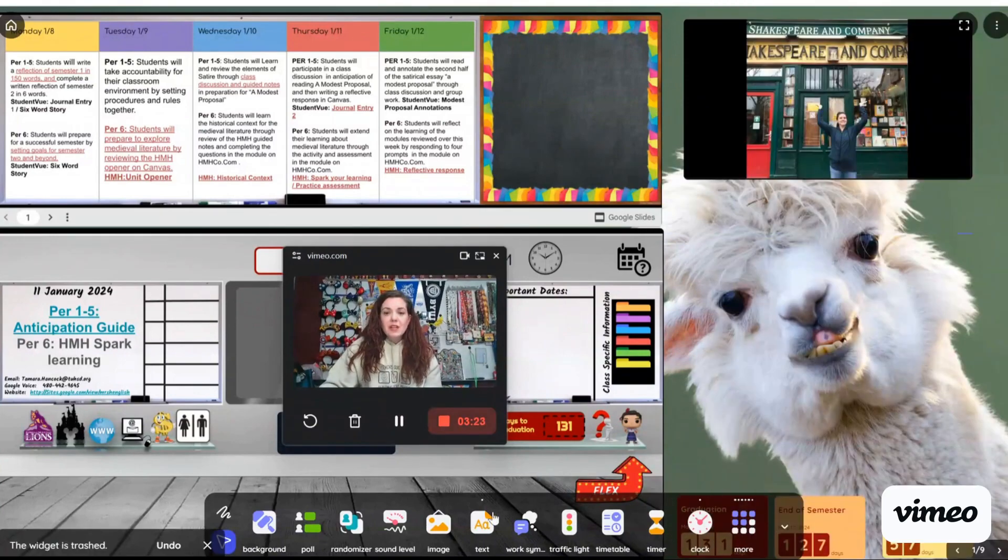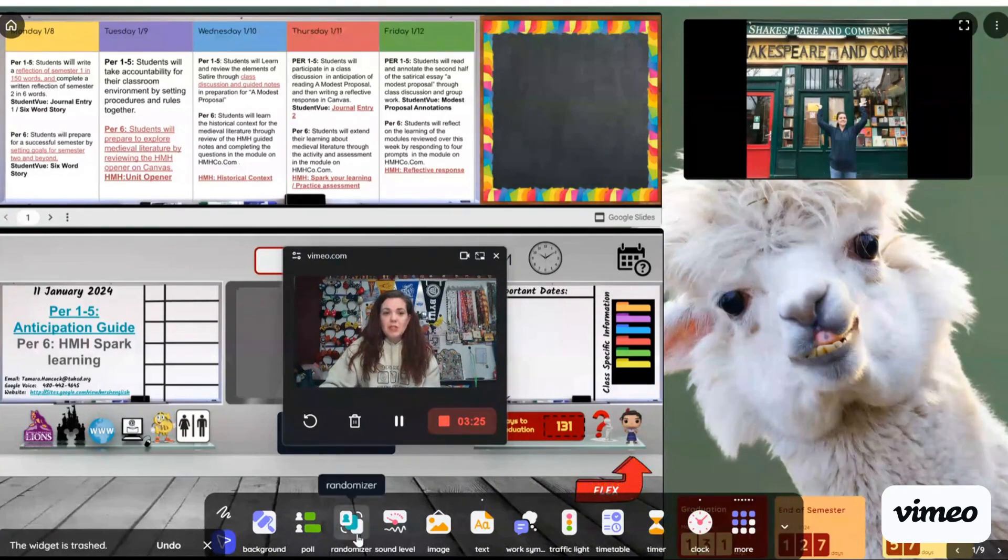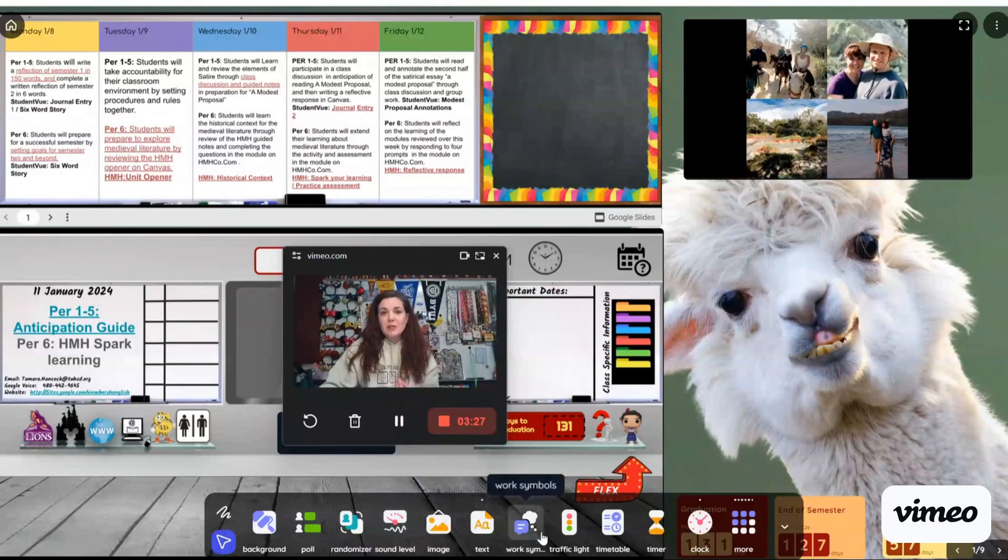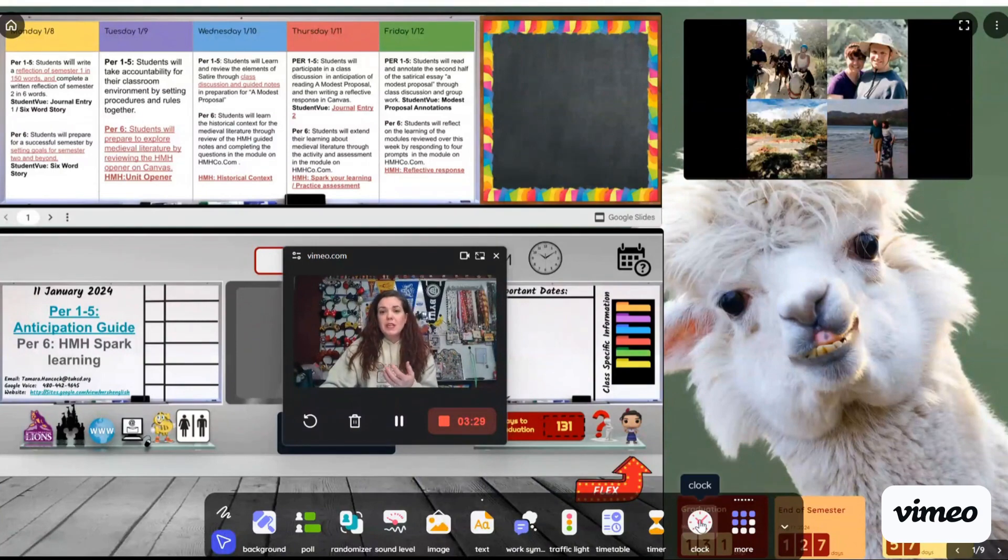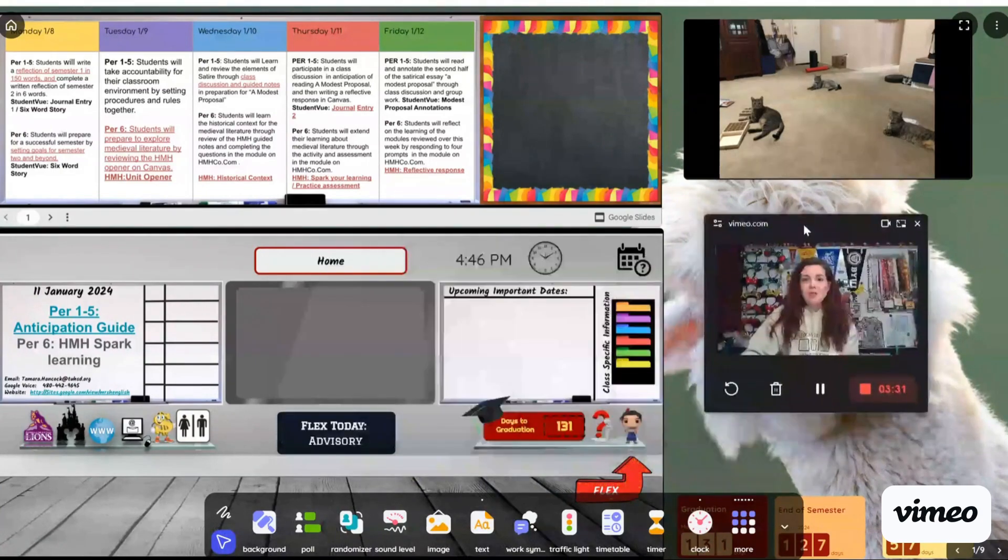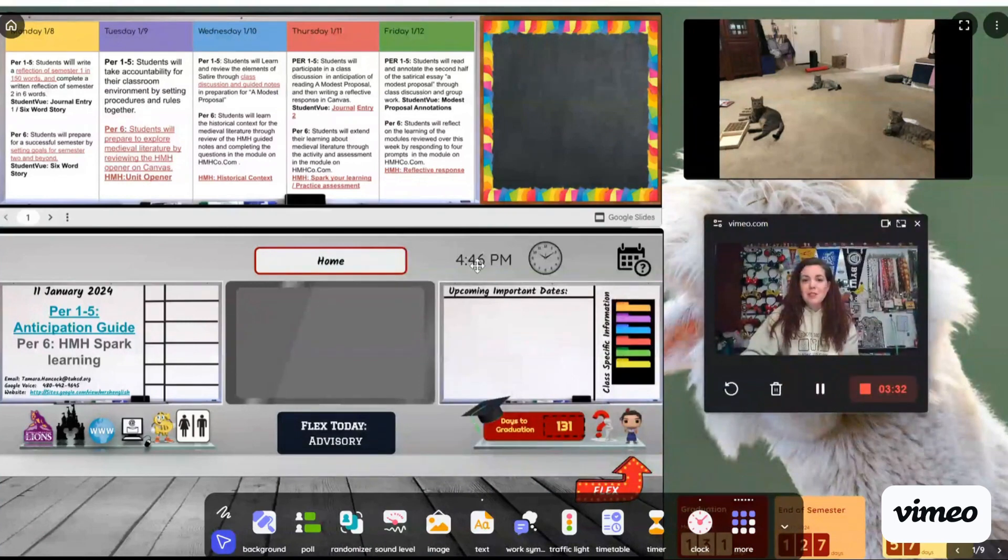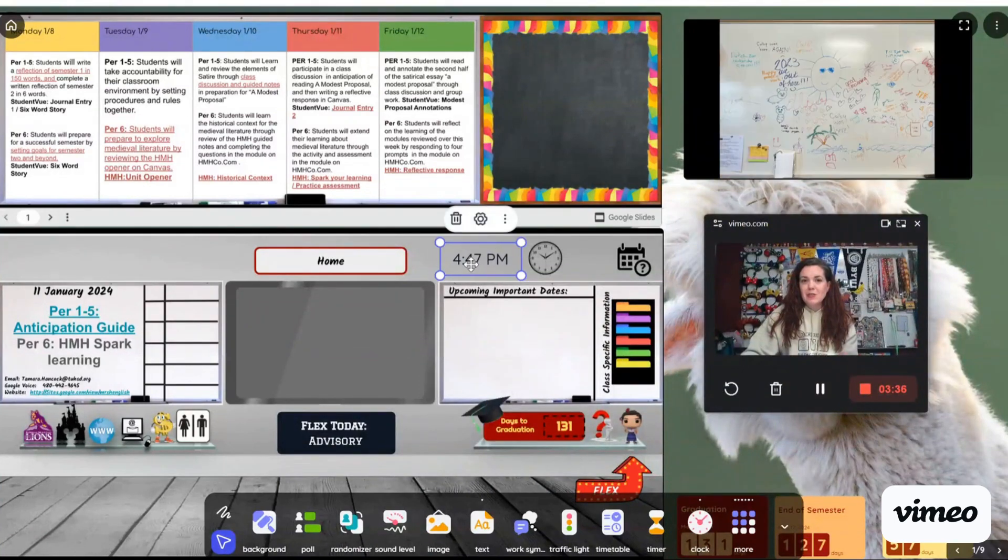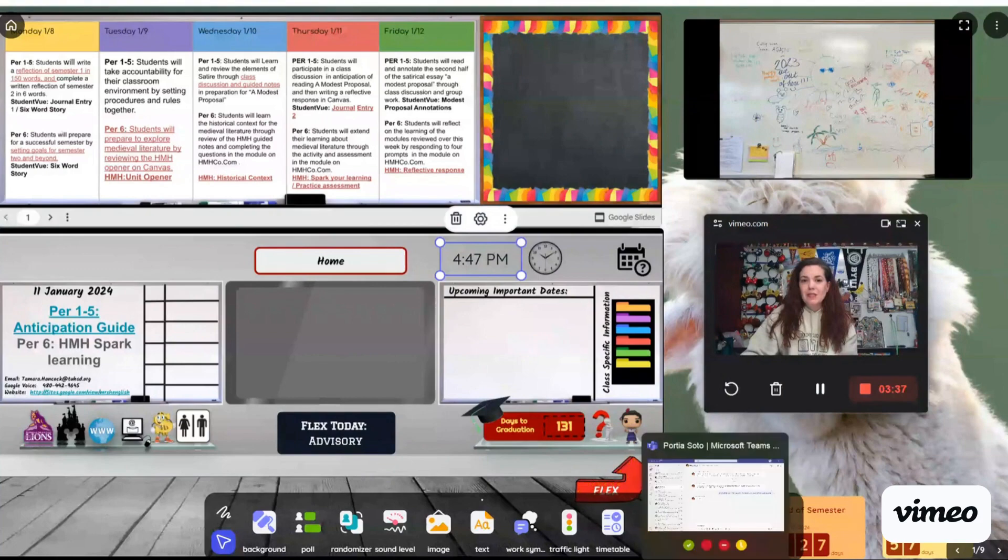Other things that I really like about the Classroom Screen menu or different items that I use on the Classroom Screen menu are going to be the clock, which believe it or not, this piece right here, that is a Classroom Screen clock that just stays updated so students know what time it is.